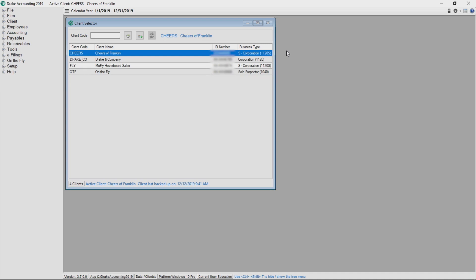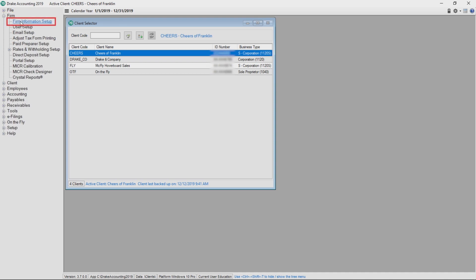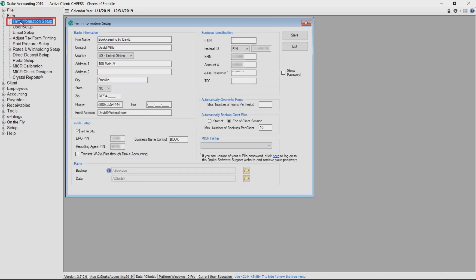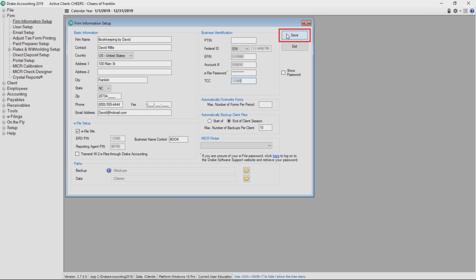Once you receive the TCC from the IRS, in Drake Accounting, go to Firm, Firm Information Setup, and enter your transmitter control code in the TCC field. Then click Save.